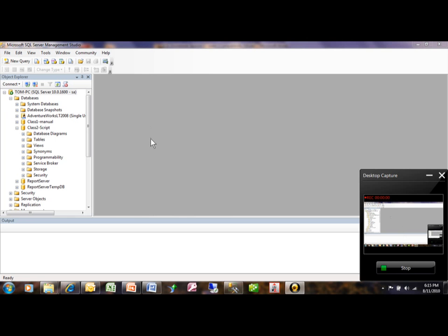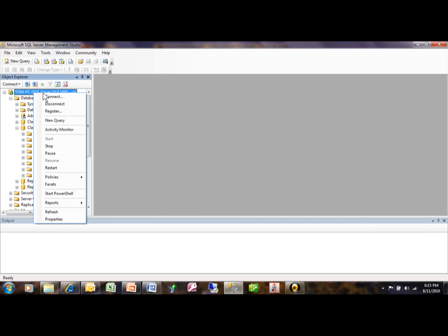Okay, managing your processes has changed a little bit on this version. You're going to go into your SQL Server Management Studio, you're going to right-click on this server, and you're going to click on the Activity Monitor.